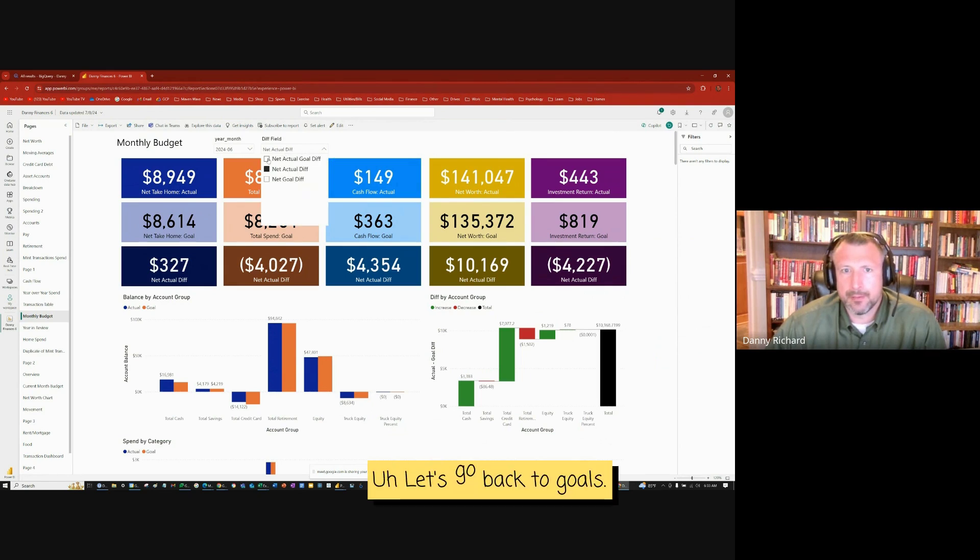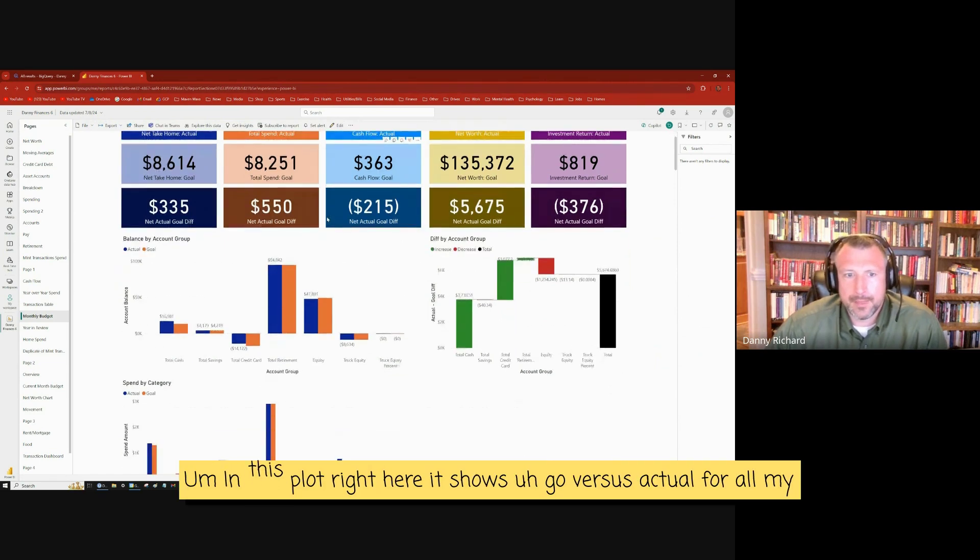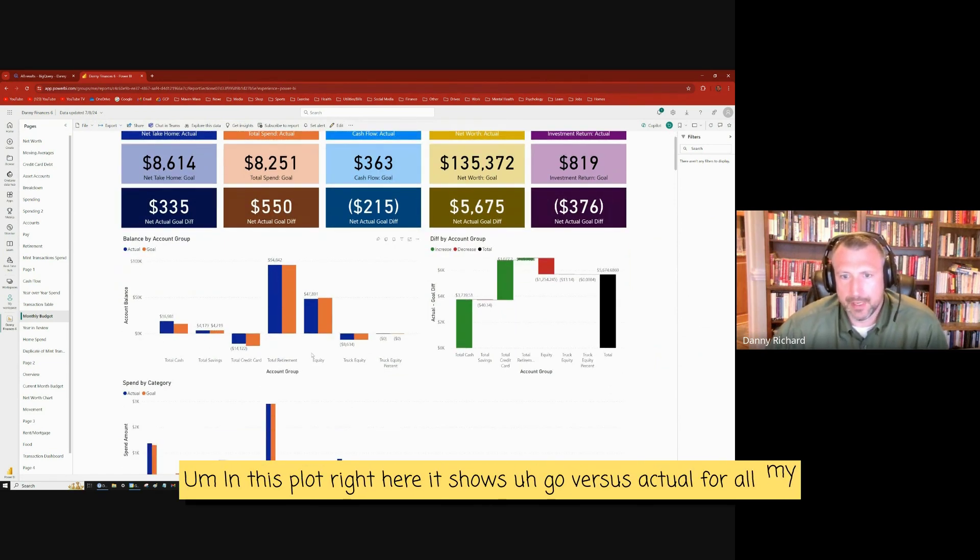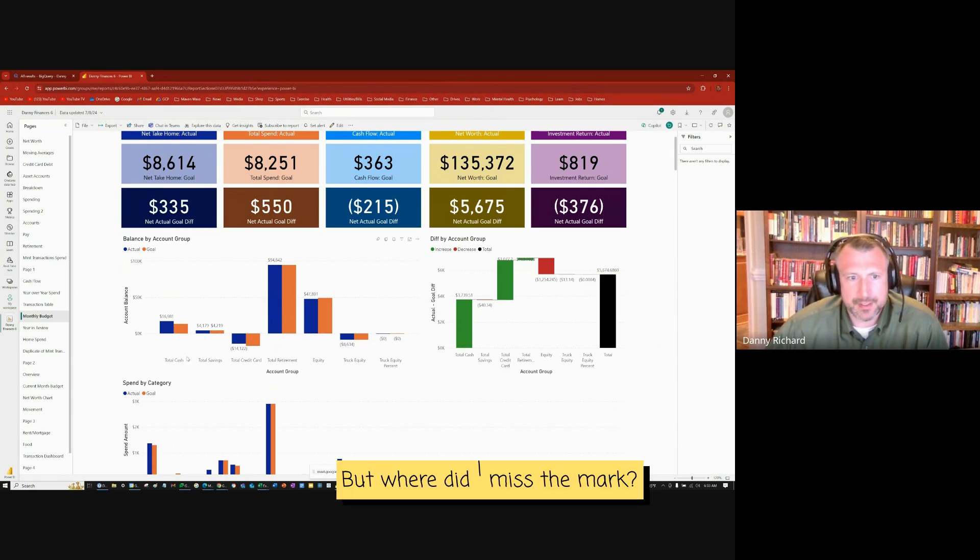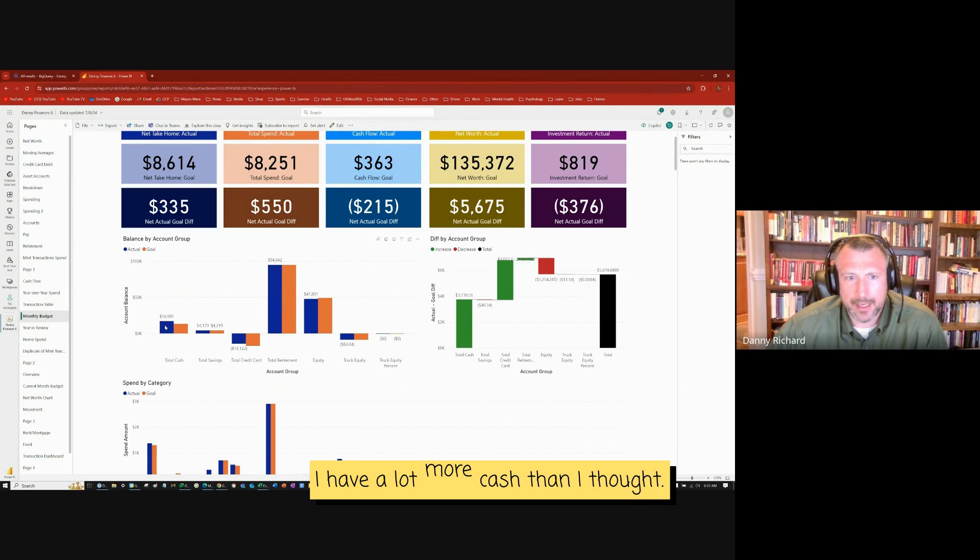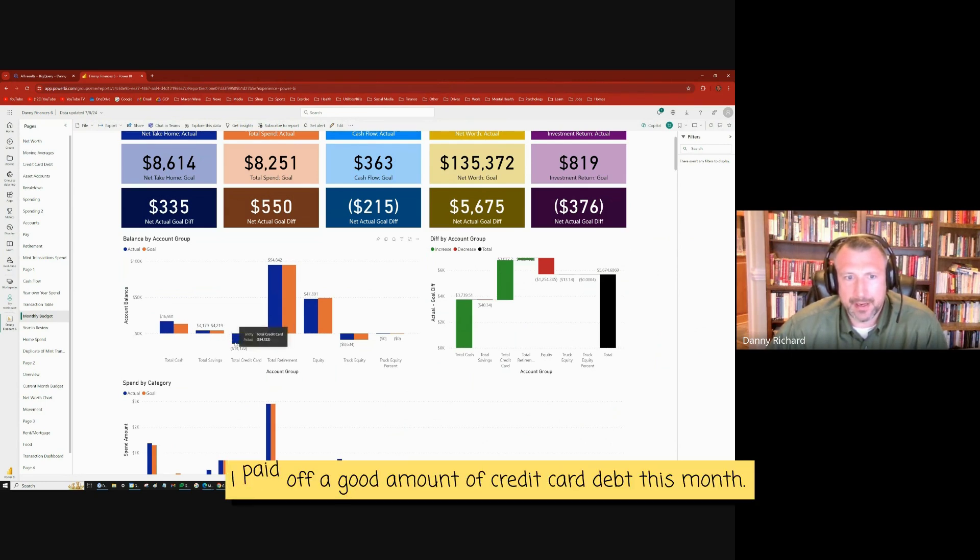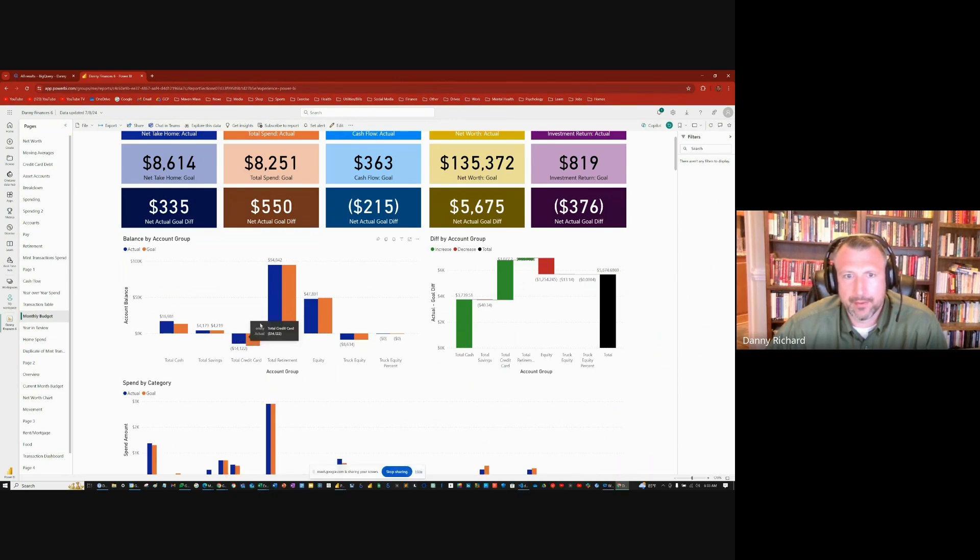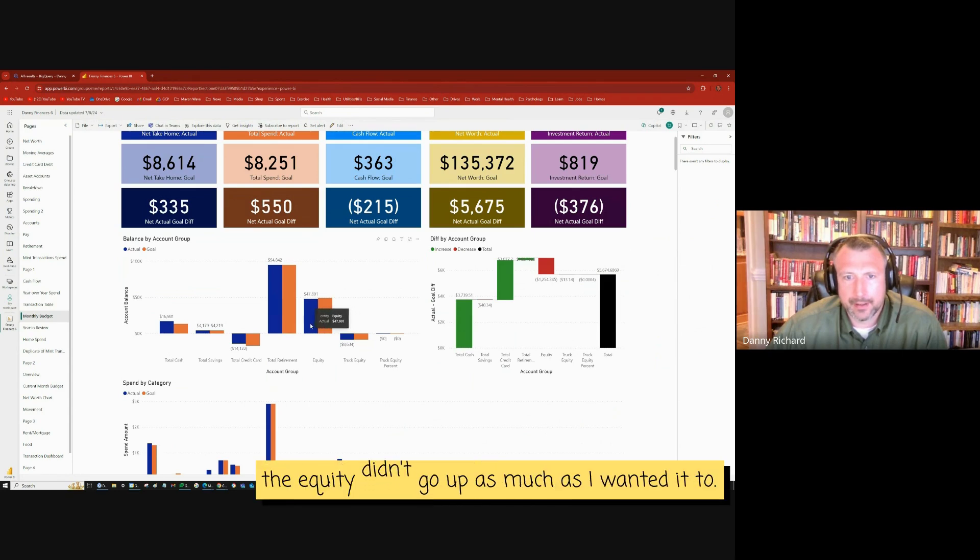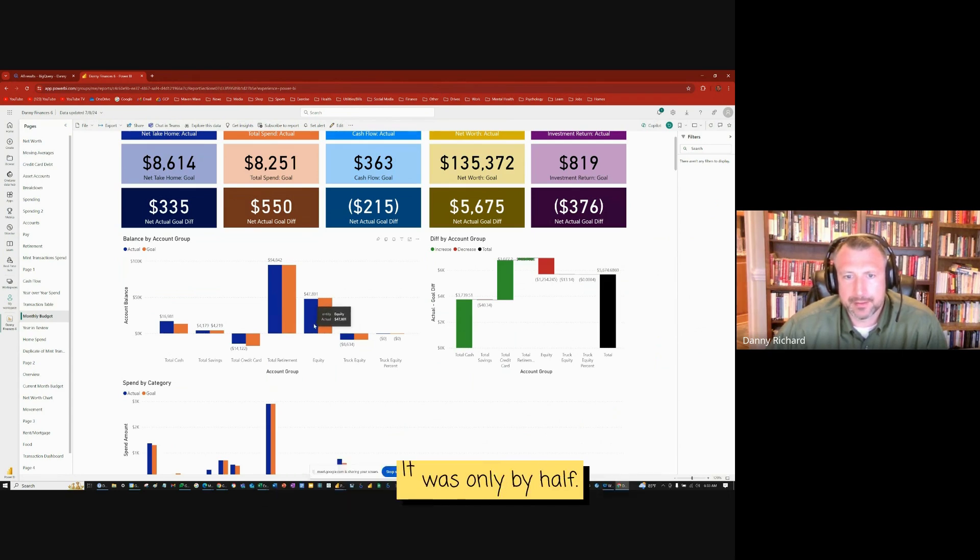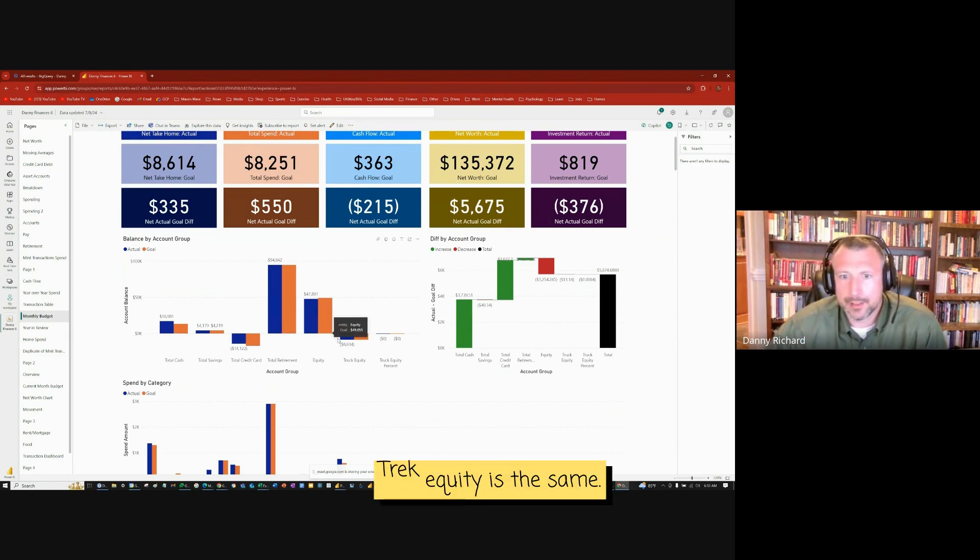Let's go back to goals. In this plot right here, it shows goal versus actual for all my accounts. So where did I miss the mark? Well, I had a lot more cash than I thought. Same amount of savings. I paid off a good amount of credit card debt this month. My retirement's about the same. The equity didn't go up as much as I wanted it to. It was only by half. Trek equity is the same.